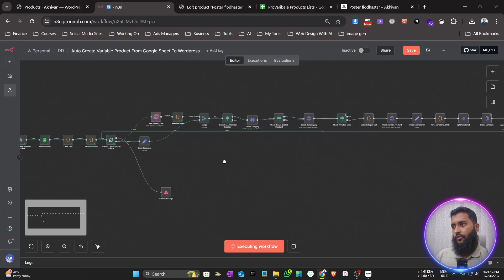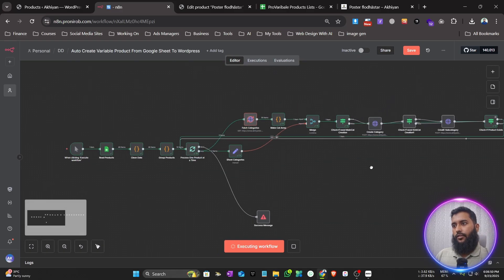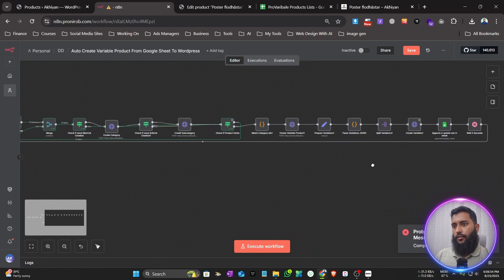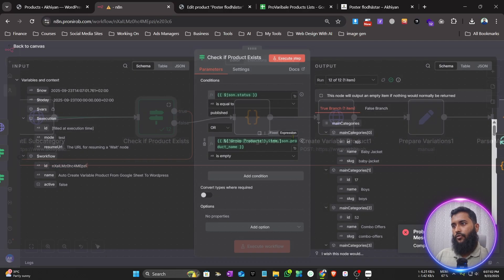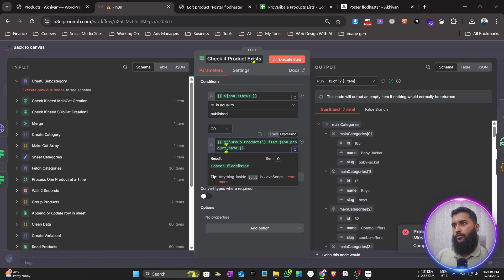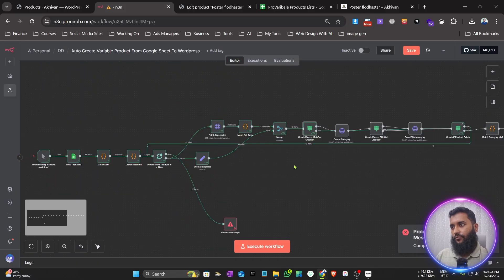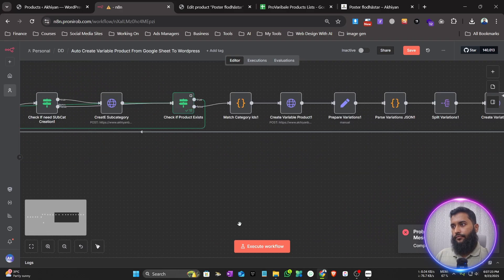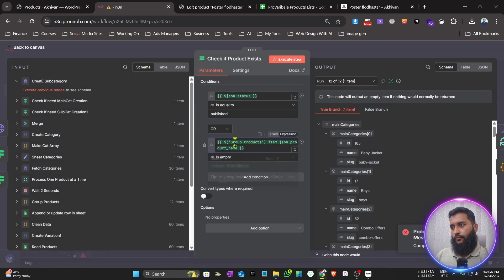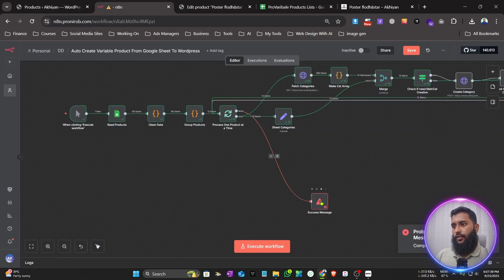You can see it's fetching the categories. It's already looking at 12 done — all the products are being skipped because the status is 'Published'. You can see no items passing through the IF node — the product exists check confirms they're all existing. The products are already on the website so it skipped everything and showed the success message.